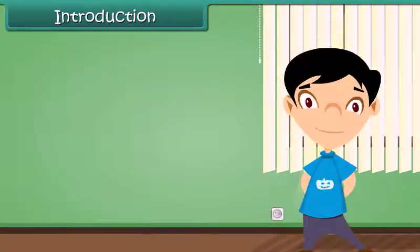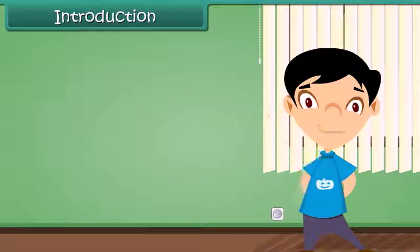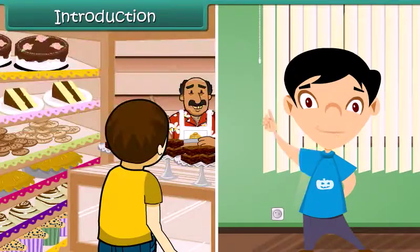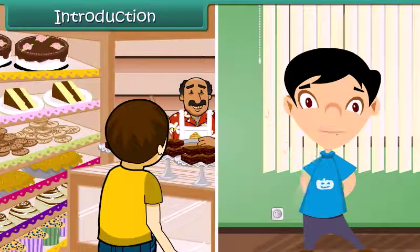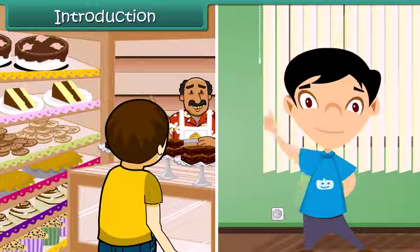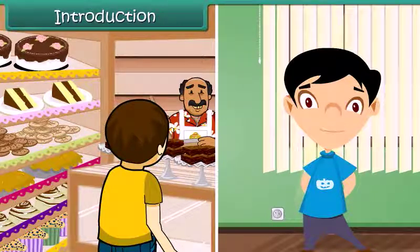Hello everybody, my name is Krish. I want to buy some chocolates. For this, I need to give money to the shopkeeper.